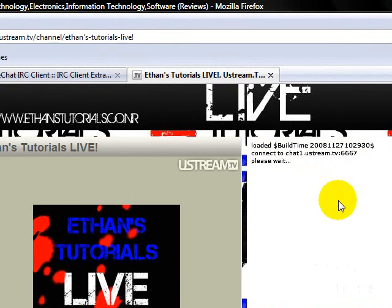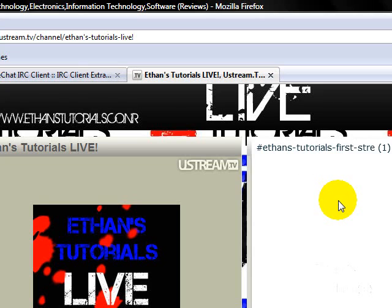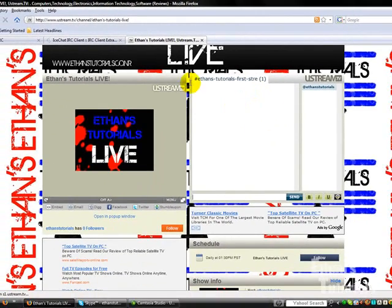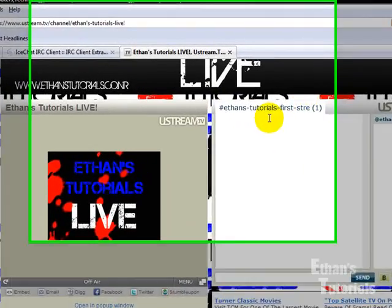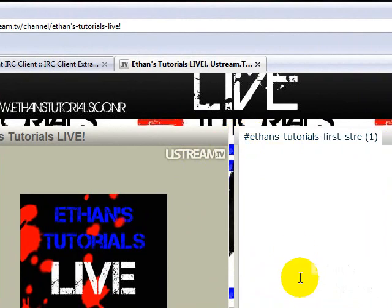So what I'm going to show you guys how to do is use a different server that you can do more editing on. And see where it says the pound here, where it says Ethan Tutorials First Stream, the pound here is the channel that you're in.